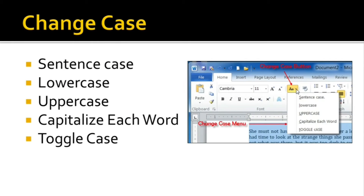Now to change the case of a sentence to either uppercase or lowercase, you can go to the Change Case option and find various cases like sentence case, lowercase, uppercase, capitalize each word, or toggle case.